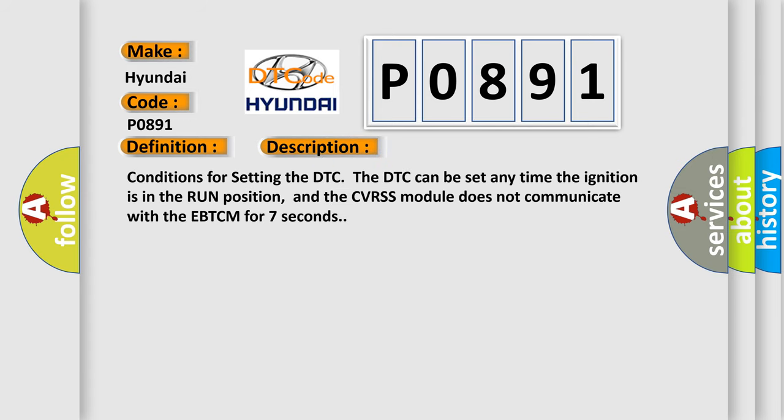Conditions for setting the DTC: The DTC can be set any time the ignition is in the run position, and the CVRSS module does not communicate with the EBTCM for seven seconds.